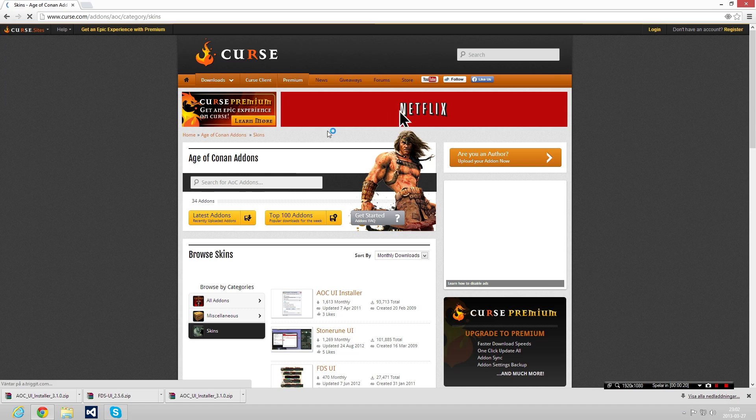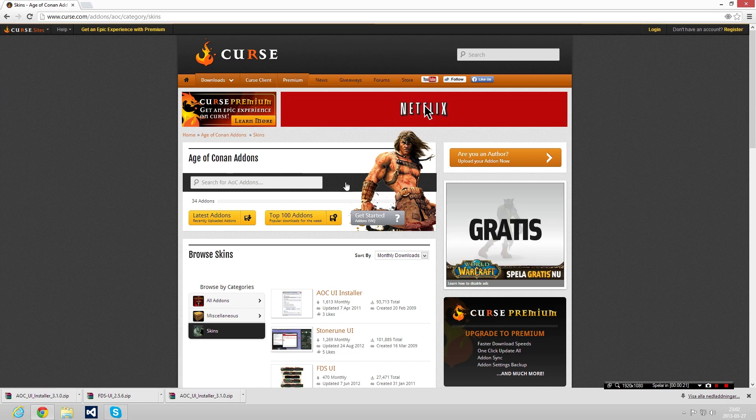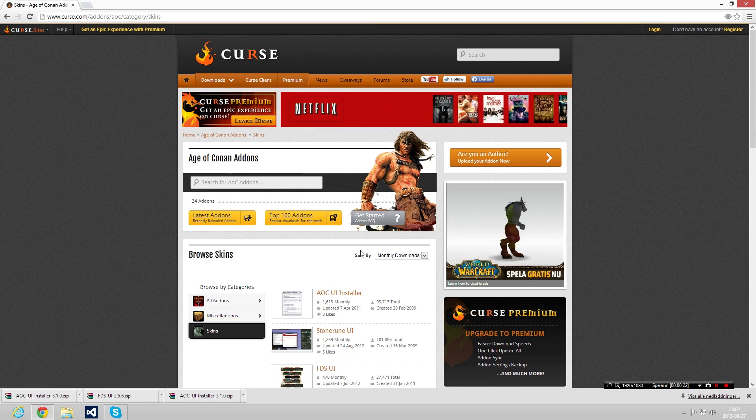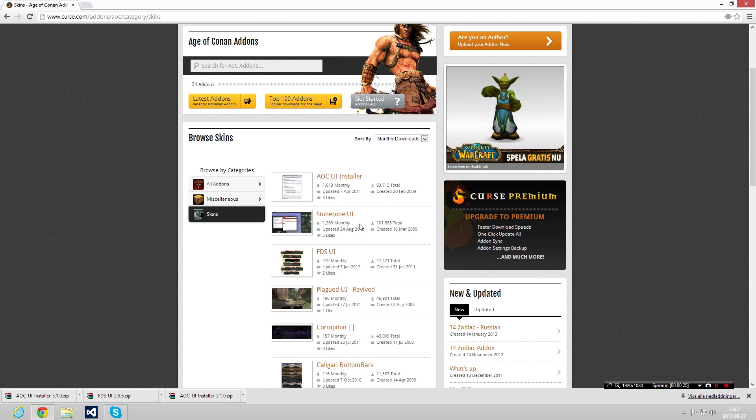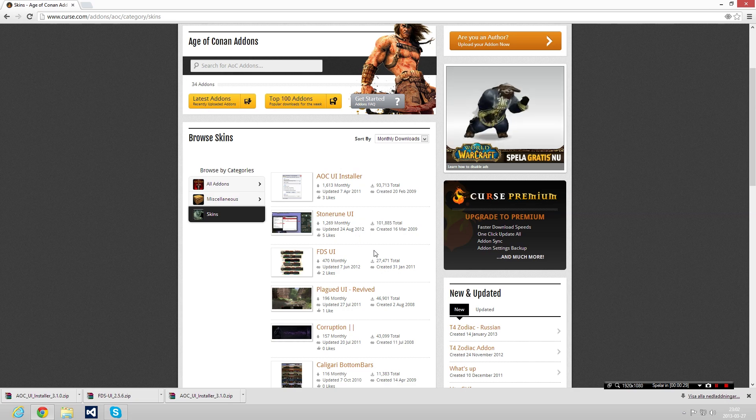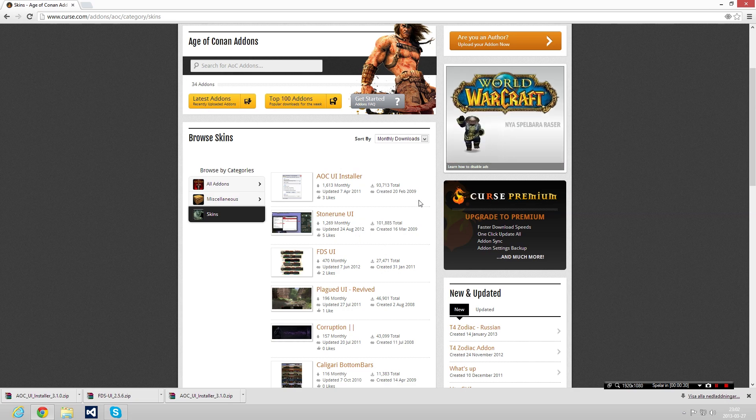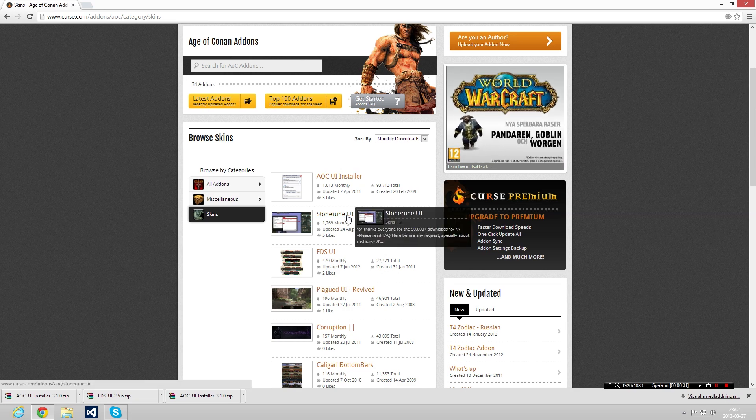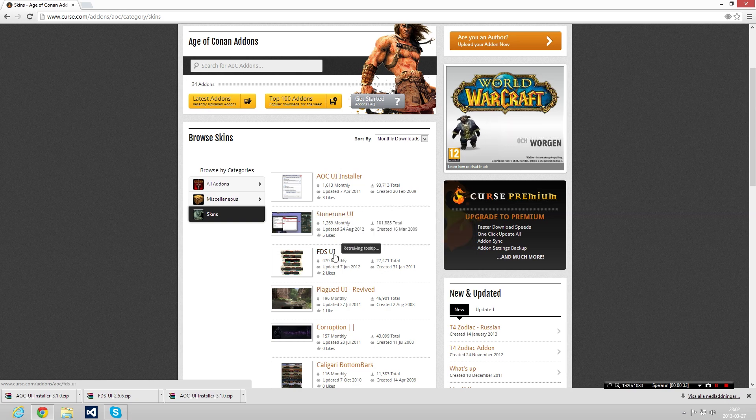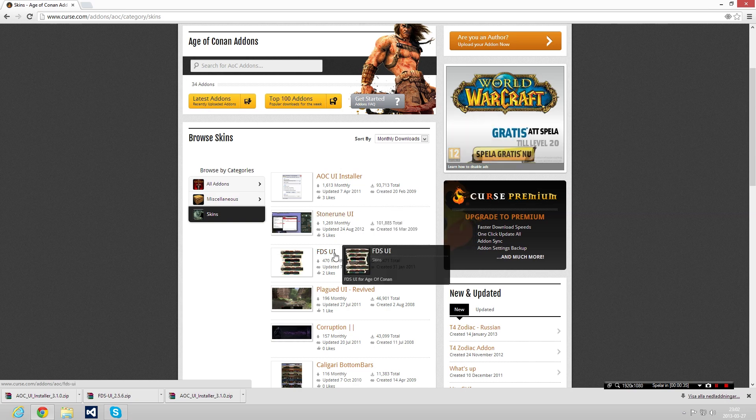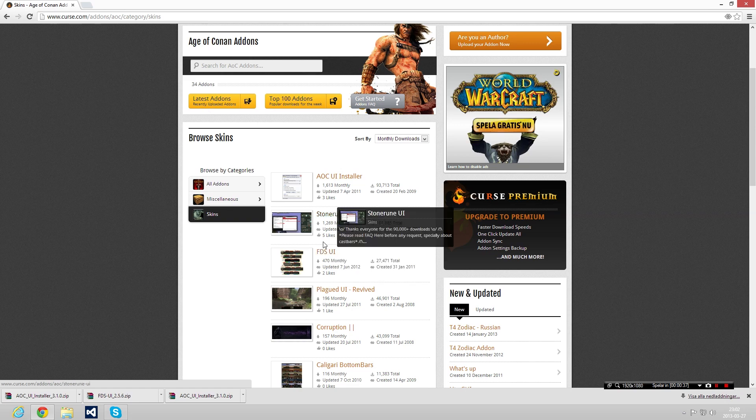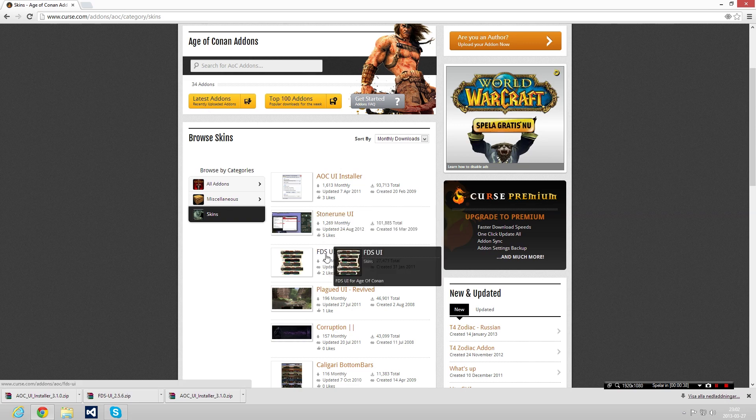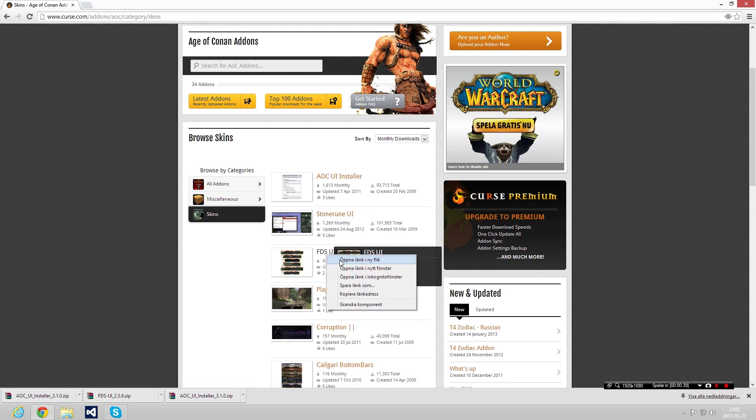of them which I would say are more frequently updated. So the user interface I would go for if I'm a new player and want to try something good, I would go for either Stone Rune user interface or FDS. The FDS is the one that I use and really love, so it's your choice.